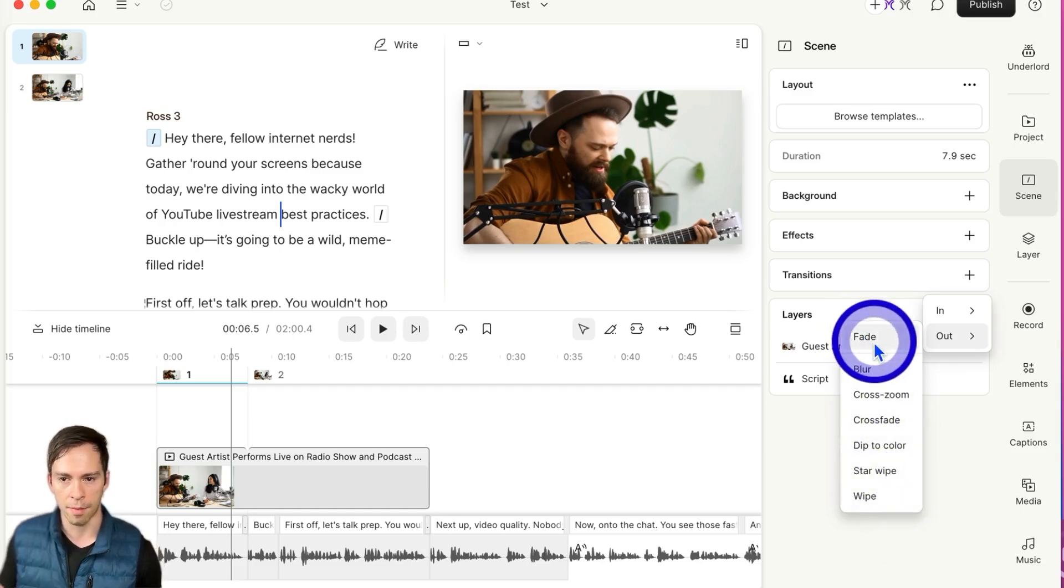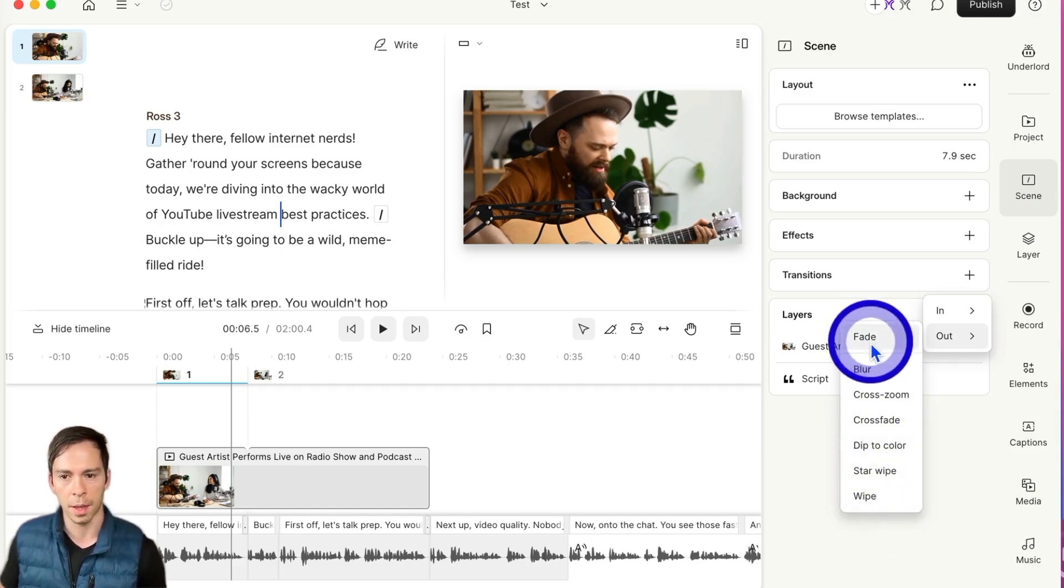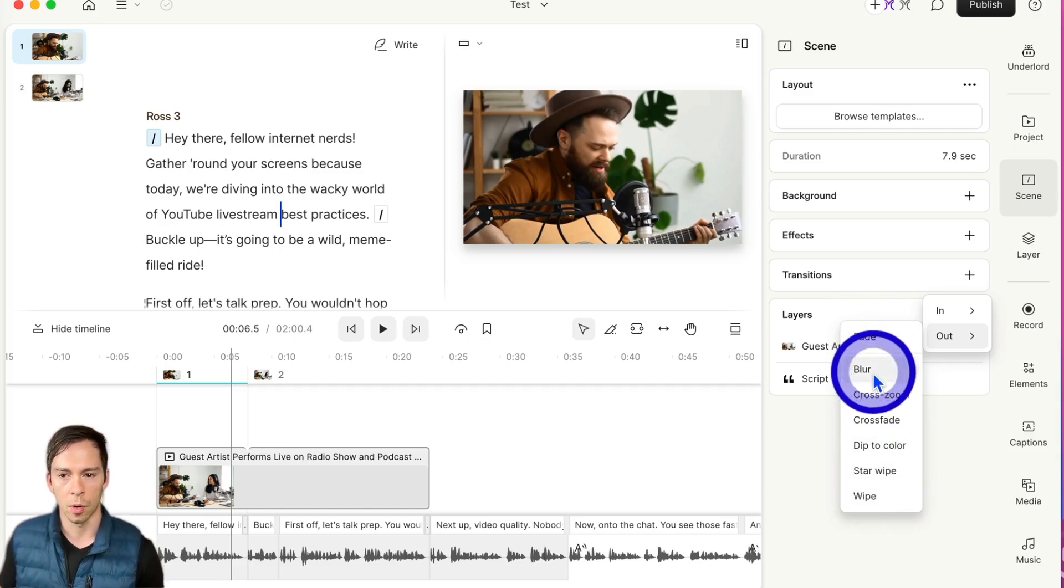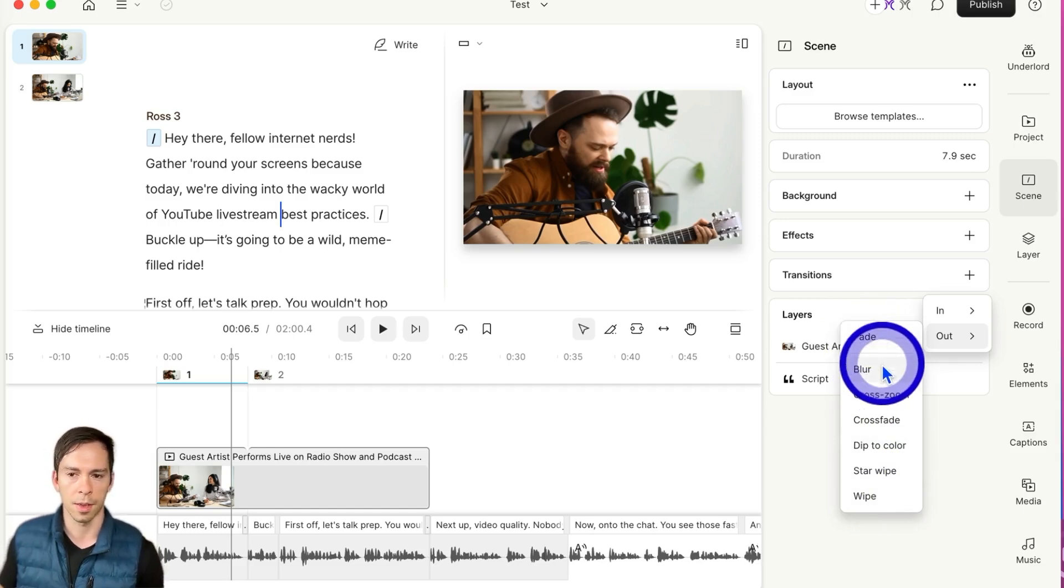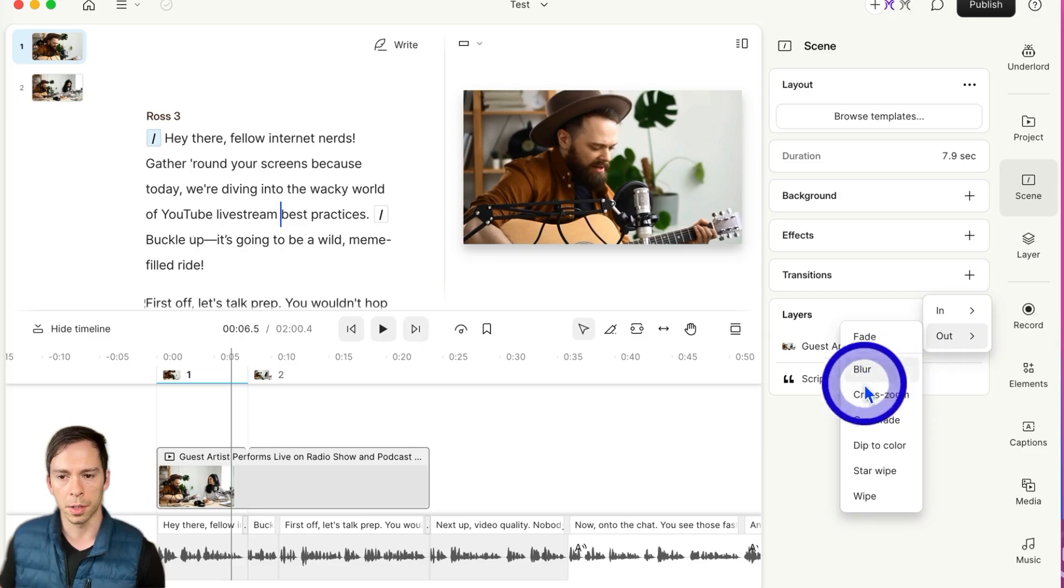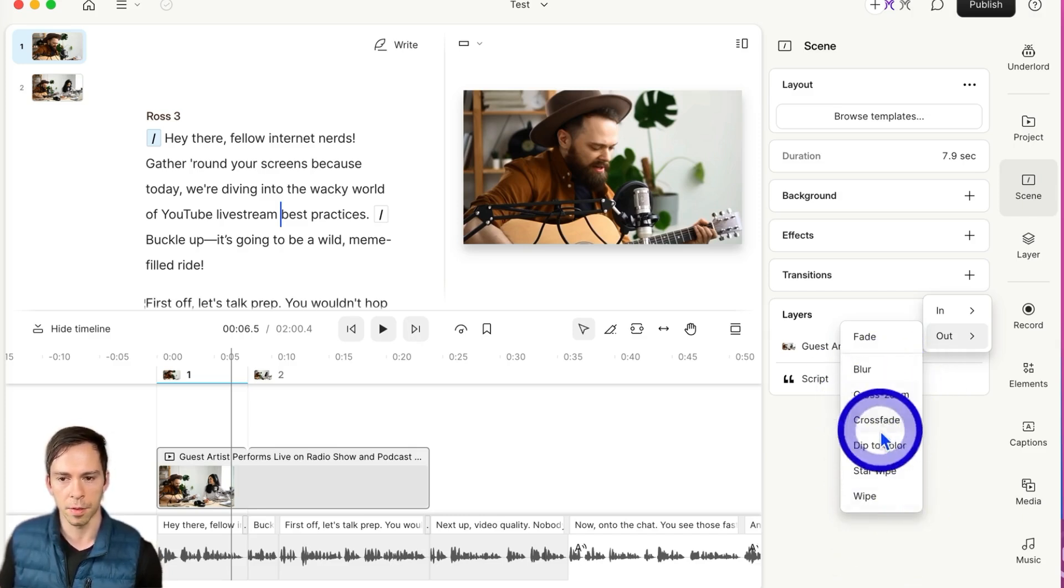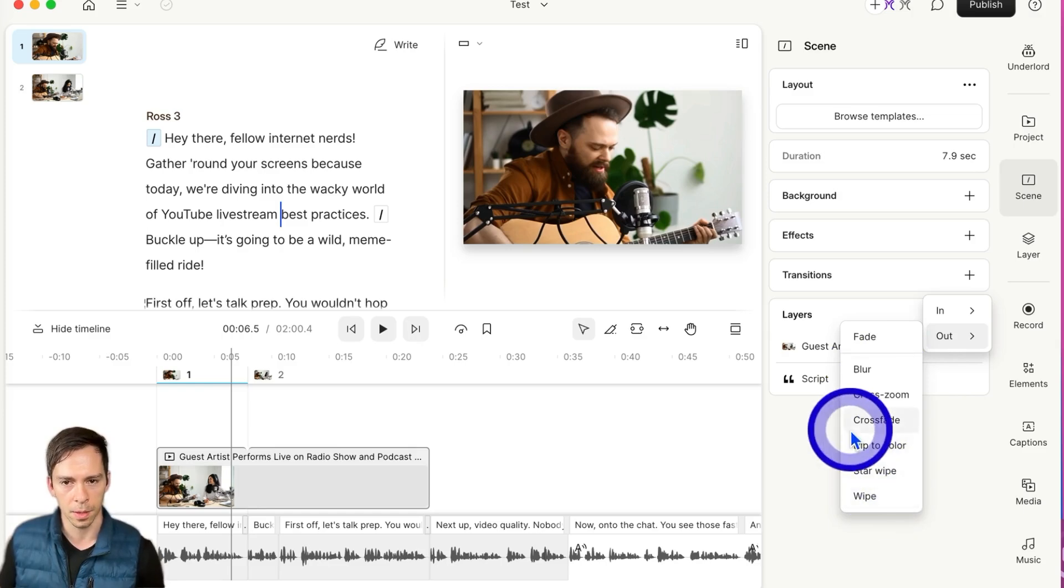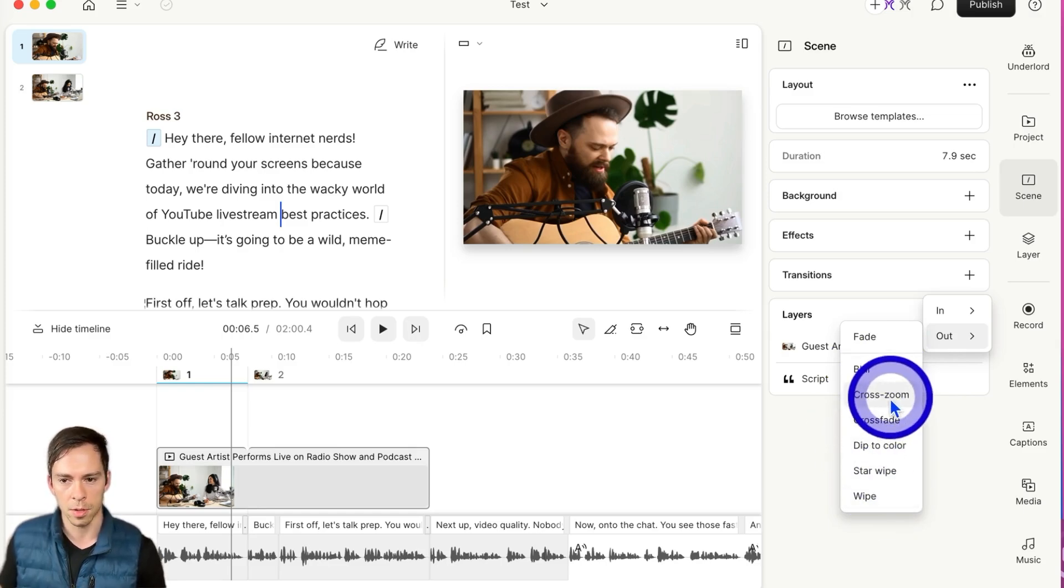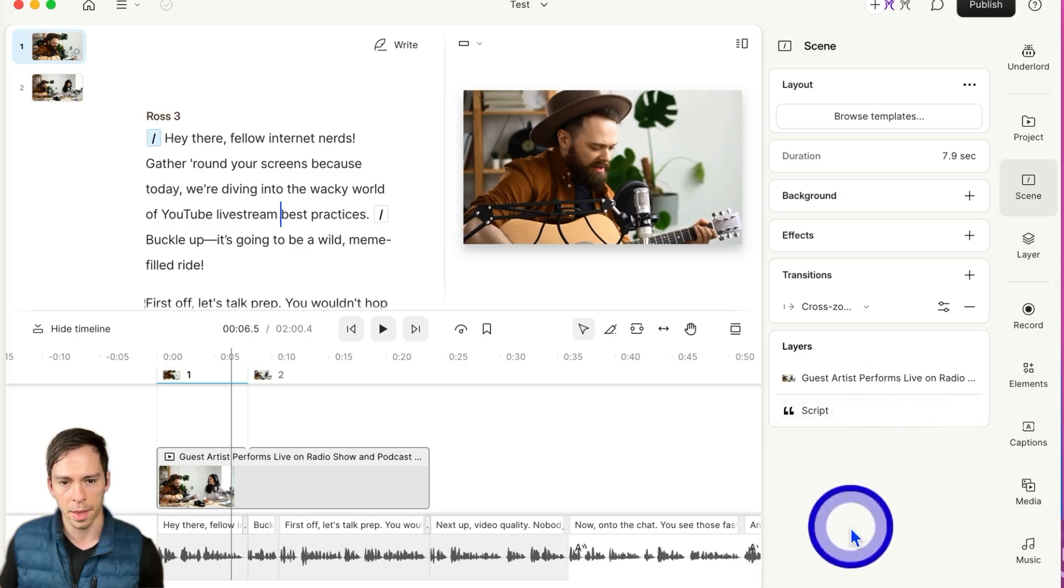And you have a fade, which will just do a fade to black, or I can choose any other color I want. Blur, which is just like it sounds. These are all pretty self-explanatory, but feel free to experiment with them yourself. I like cross-zoom, so I'm going to click on that.